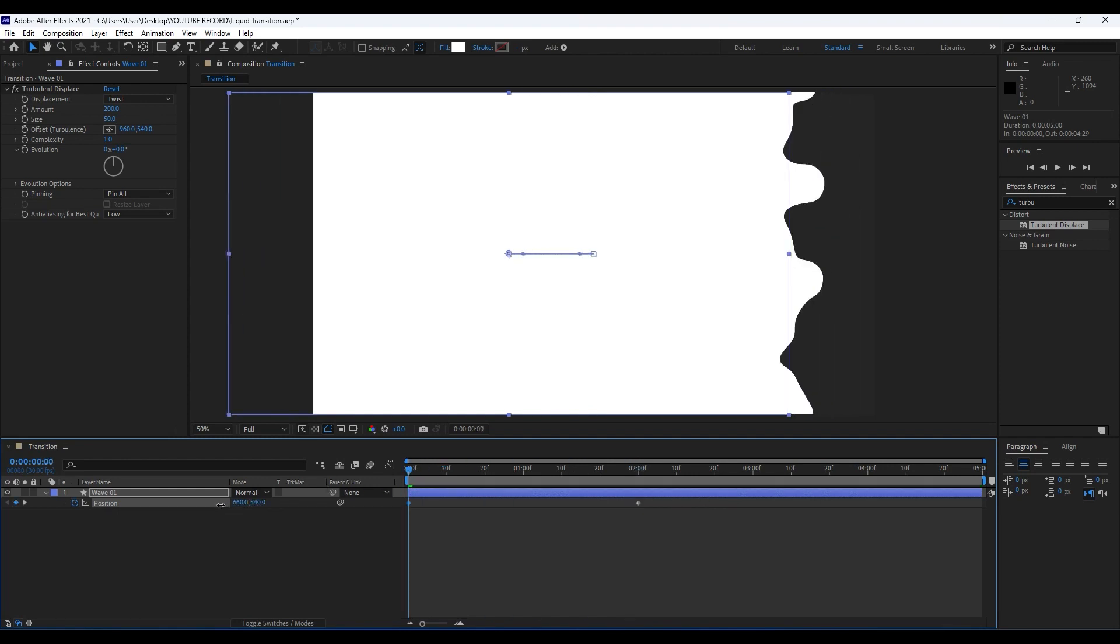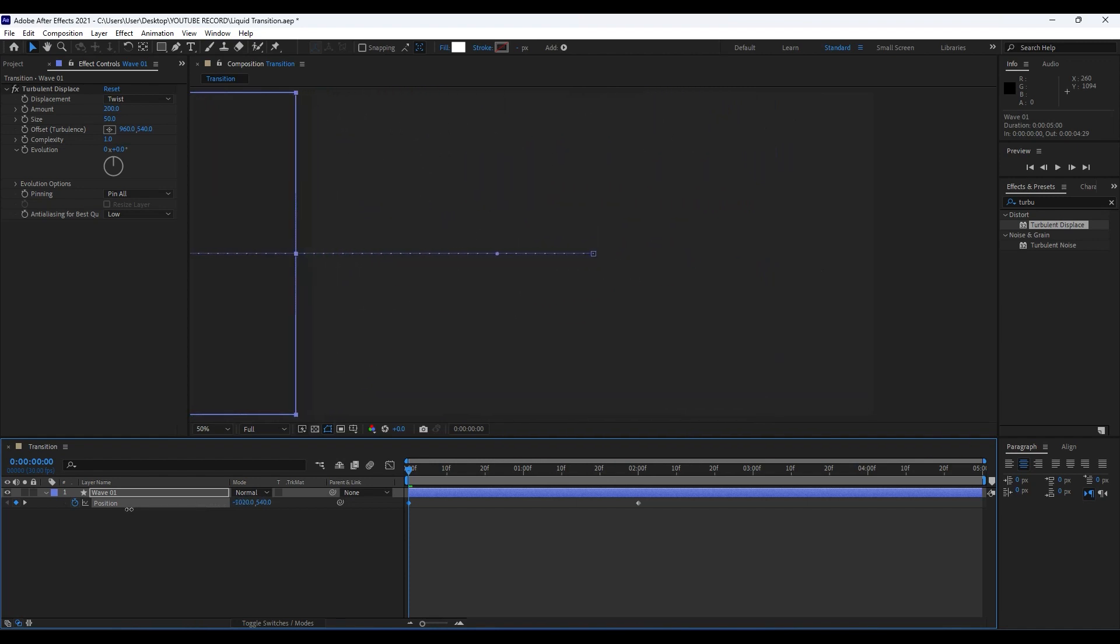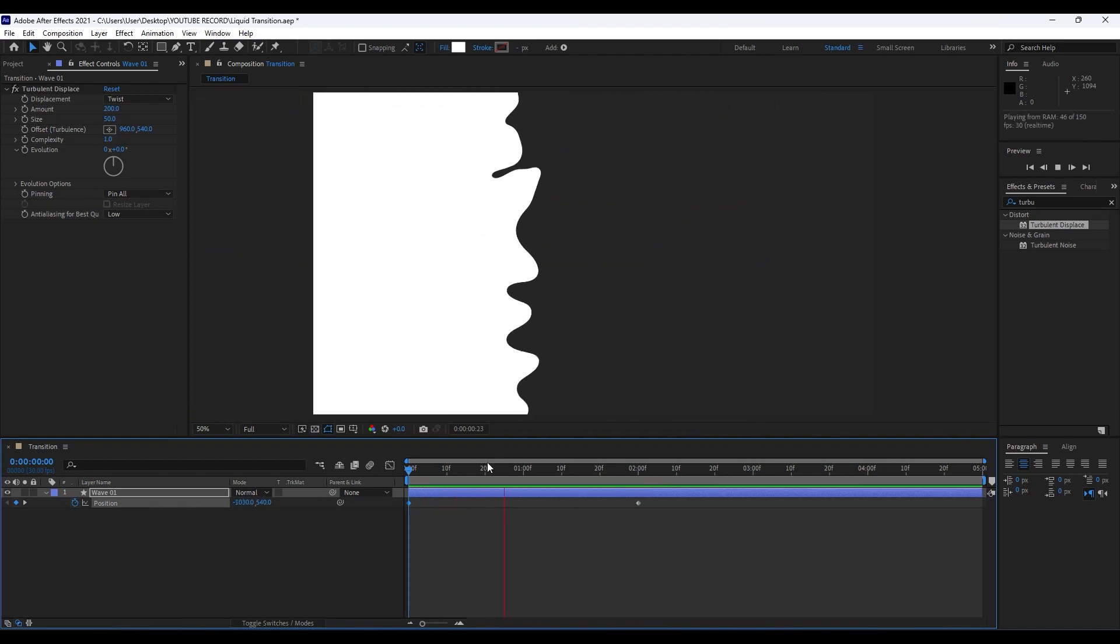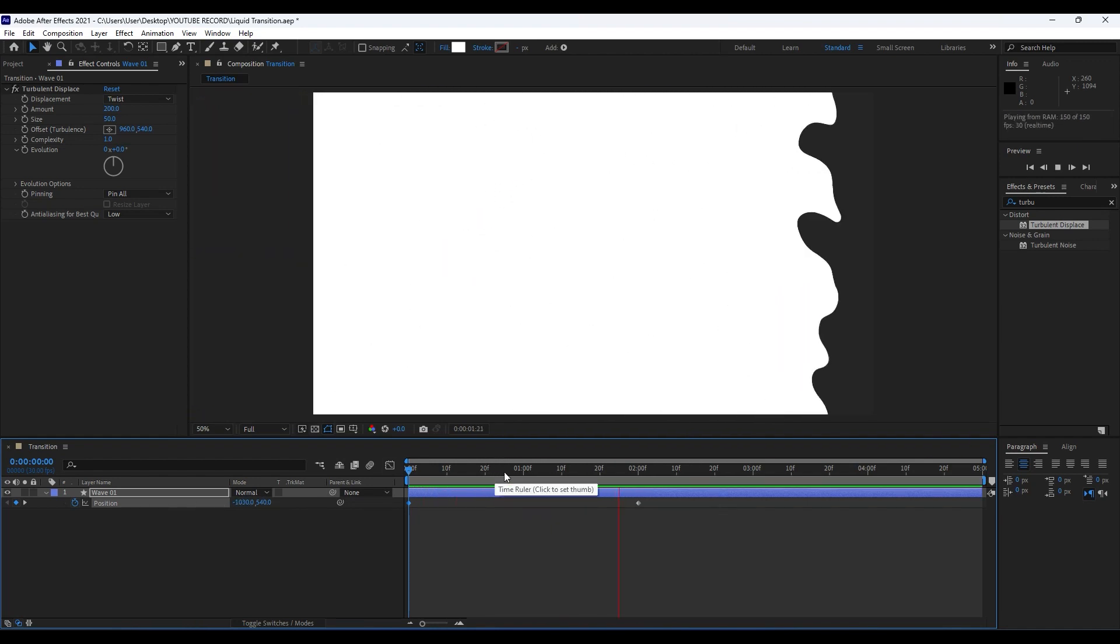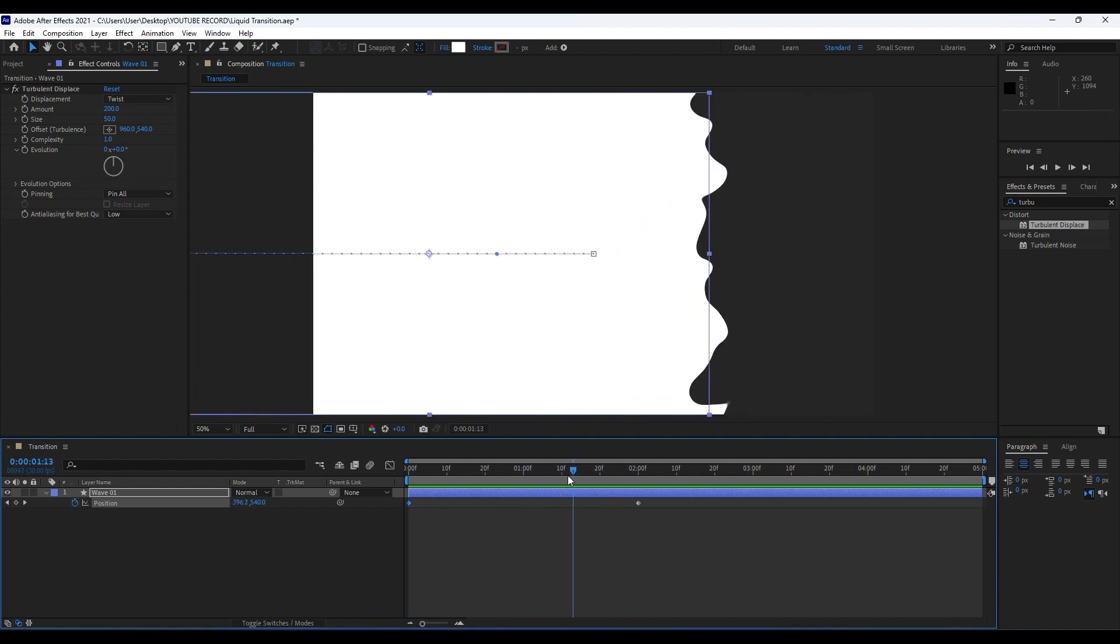Now when we hit zero we have animation like so. Next thing we're going to do is animate our Evolution. Hit Alt on your keyboard and then left click on our mouse and type time asterisk 150.